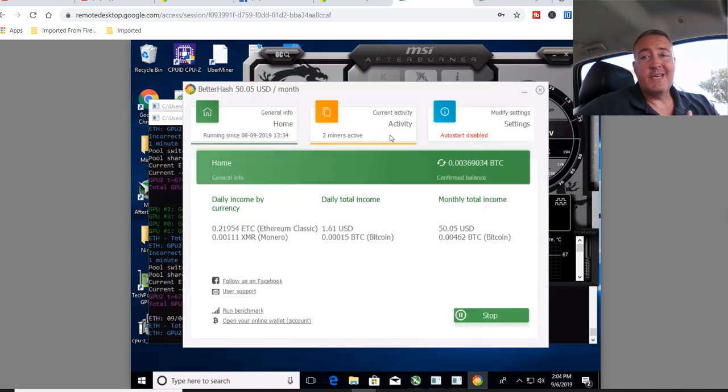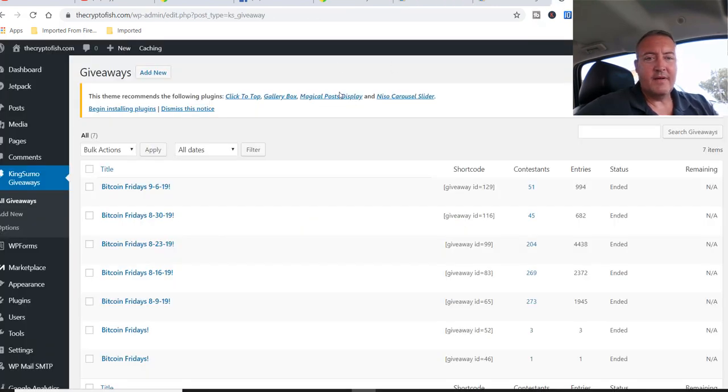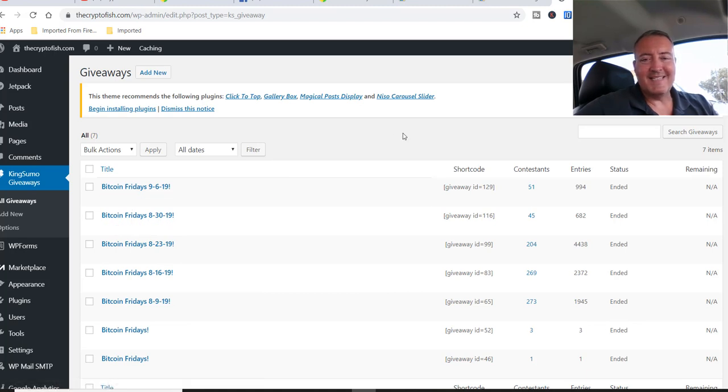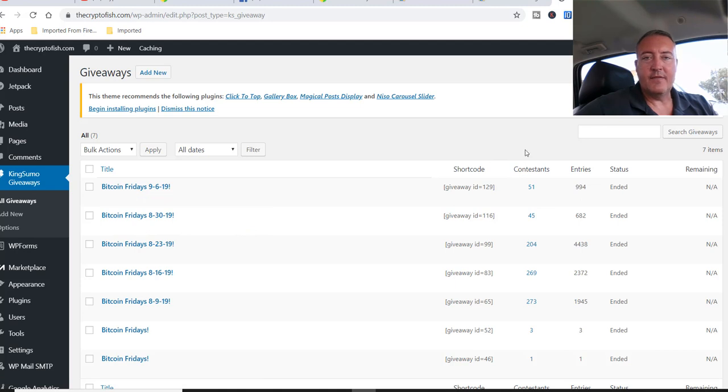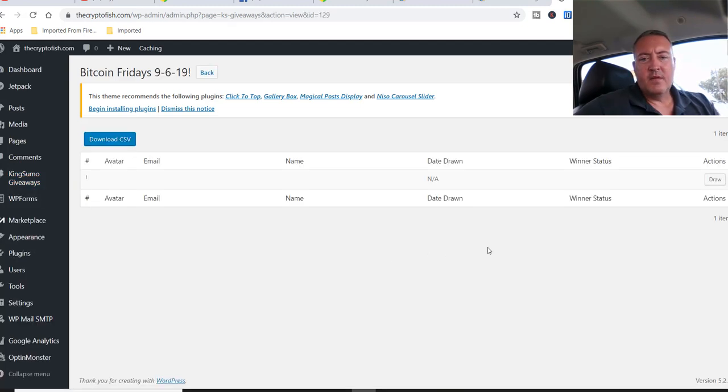So let's get into picking a winner for this week's Bitcoin Fridays. So here I am on the website, Bitcoin Fridays, 9, 6, 19, 51 contestants this week, 994 entries. So let's go over to manage giveaway. All right. So here we are. I'm just going to click this little button, draw.